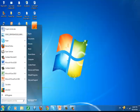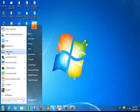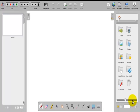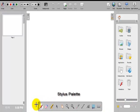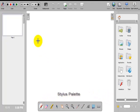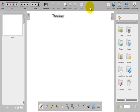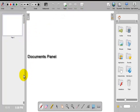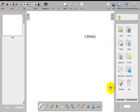Click on start, look for the OpenSankore icon, click on it. This is the working environment. This is the Stylus palette, the toolbar, the document panel, and this is the library.